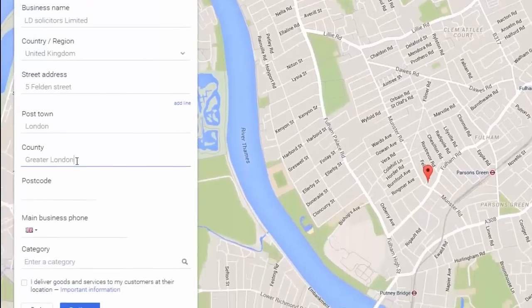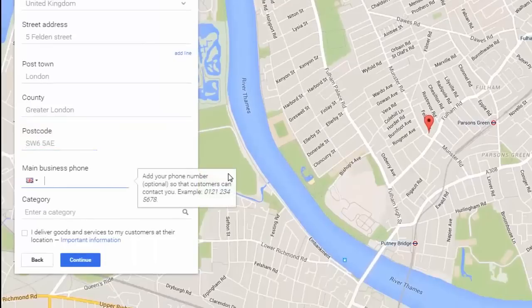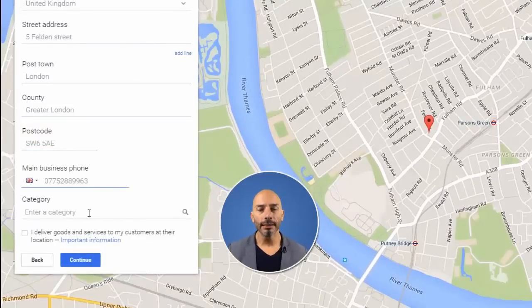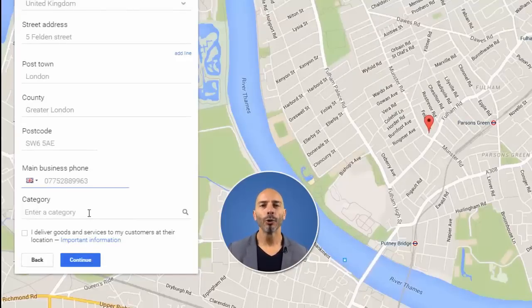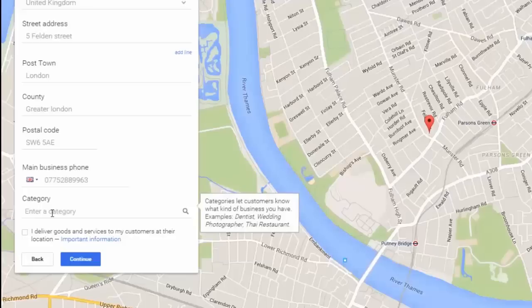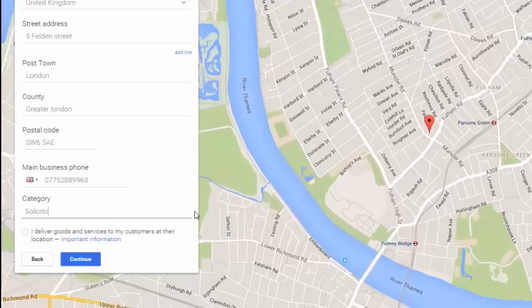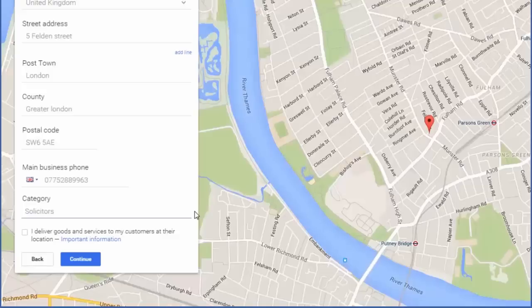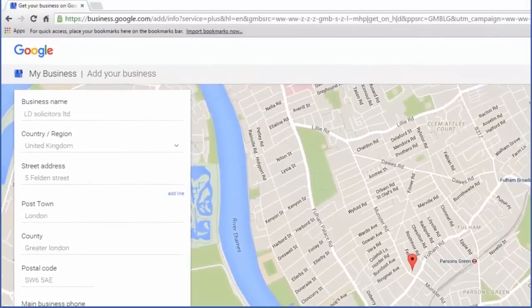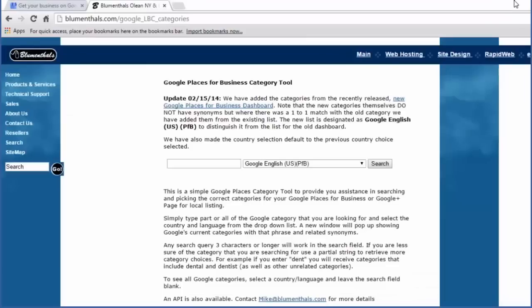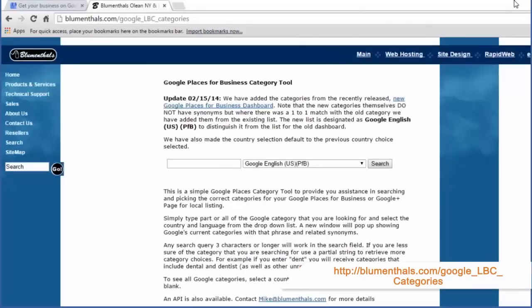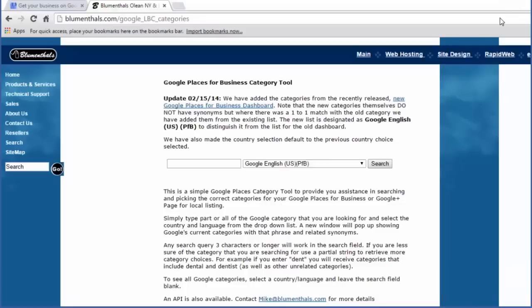Postcode: enter the postcode of your business. Main business phone: enter your main business phone number. Identifying the correct category for your business is extremely important and can be a bit of a minefield. Your choice of category will send a very strong signal to Google as to what your business is about. Since I am a solicitor I am going to type 'solicitor' in the category field — as you can see, nothing comes up. Using Google's category suggestion can be a bit clunky and misleading. However, help is at hand — open a new browser window and head over to blumenthals.com/google_lbc_categories. This tool lists all categories available in Google and will help you choose the correct one for your business.